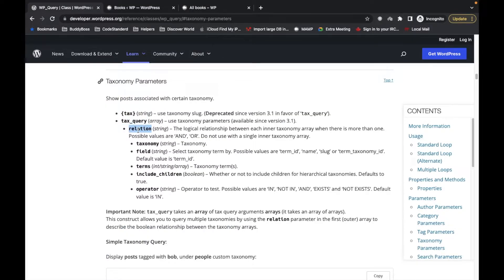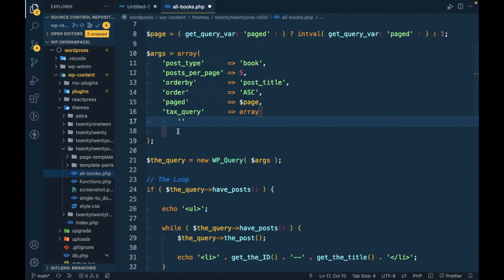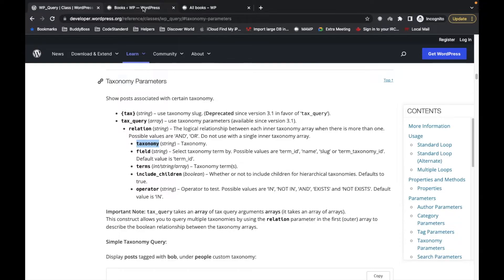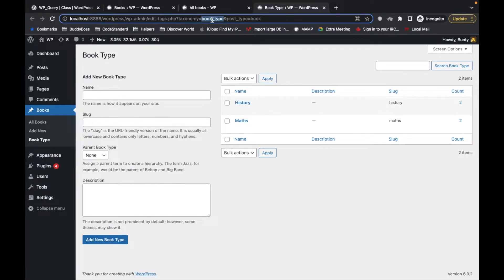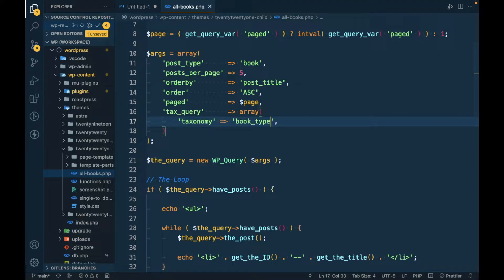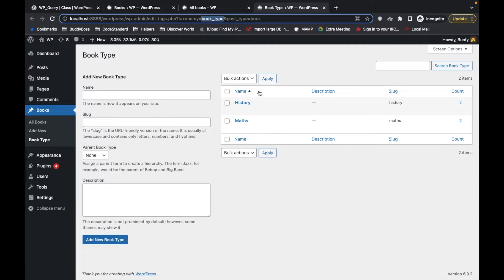The first parameter is the relation option, which is used if you want to check multiple taxonomies. But in our case we are looking for only a single taxonomy, so we are not going to pass the relation for now. The first parameter is the taxonomy slug. To get the taxonomy slug, click the link and you will see 'taxonomy=book_type' — use that as the taxonomy value.